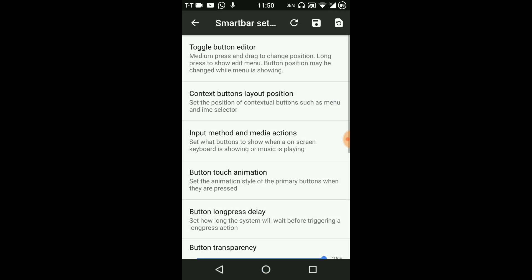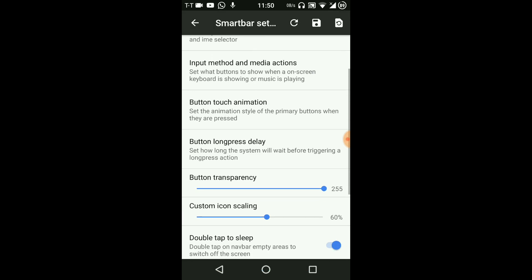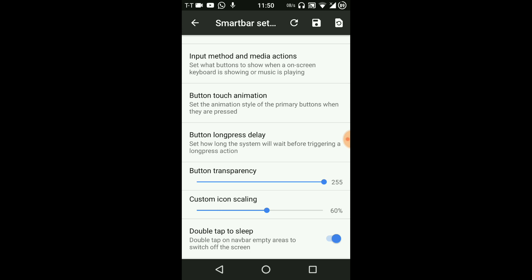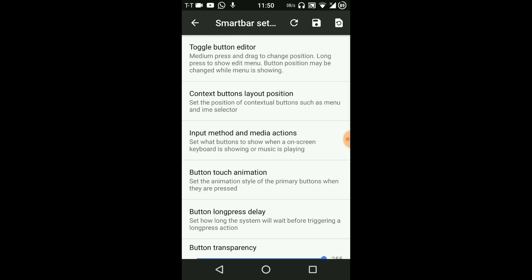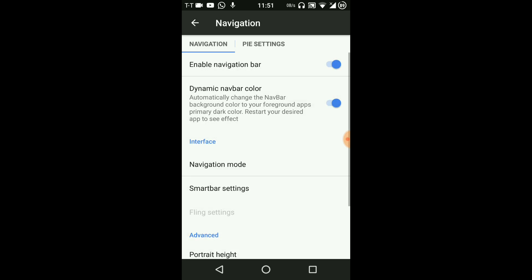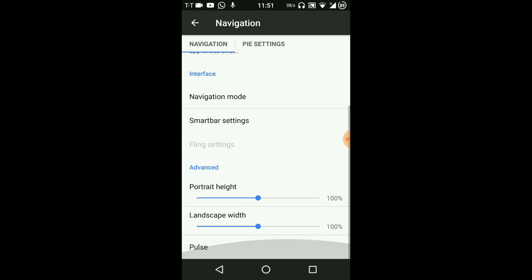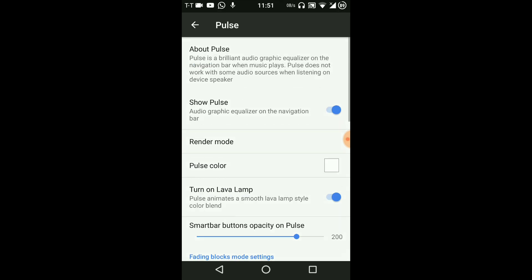We have the button touch animation and you have toggle button editor and many things. And one more thing you have is the pulse feature.